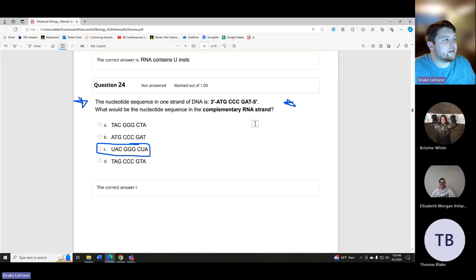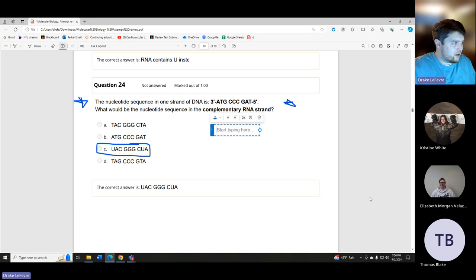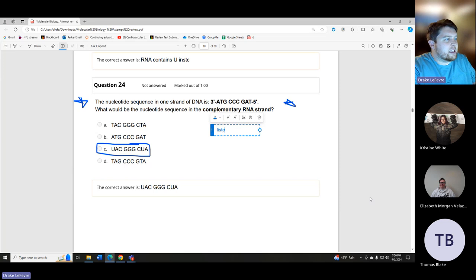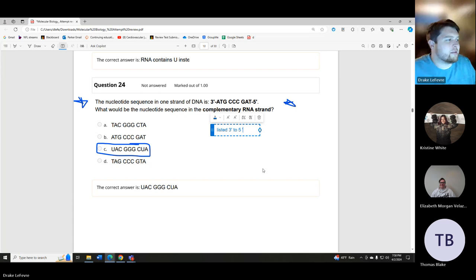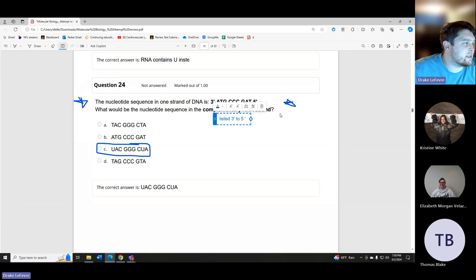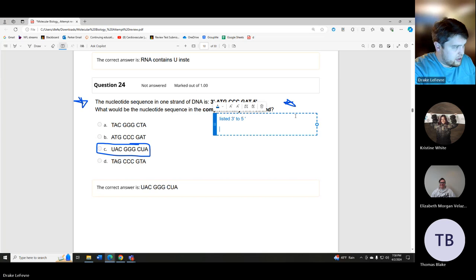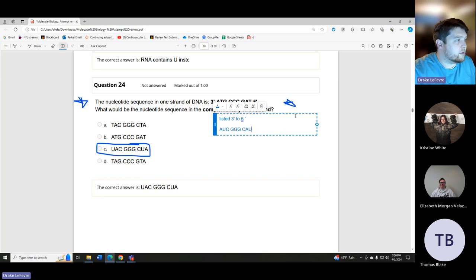Where these questions can get tricky is when they ask for the complementary RNA strand listed three prime to five prime. In that case, the answer would be the same sequence but reversed — AUC GGG CAU — so just read the question carefully.